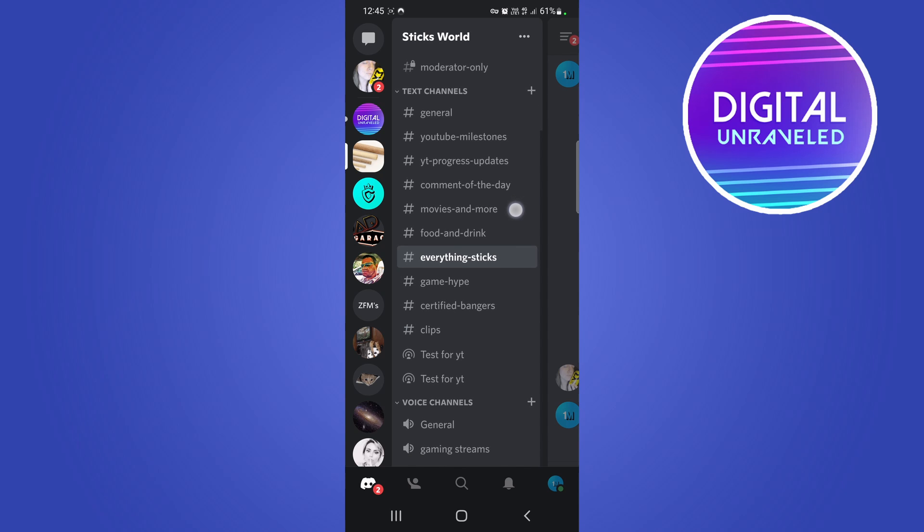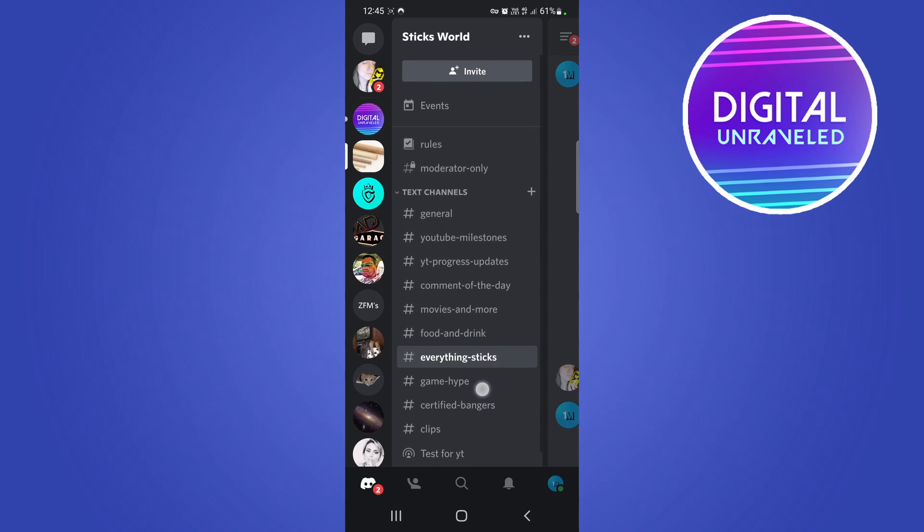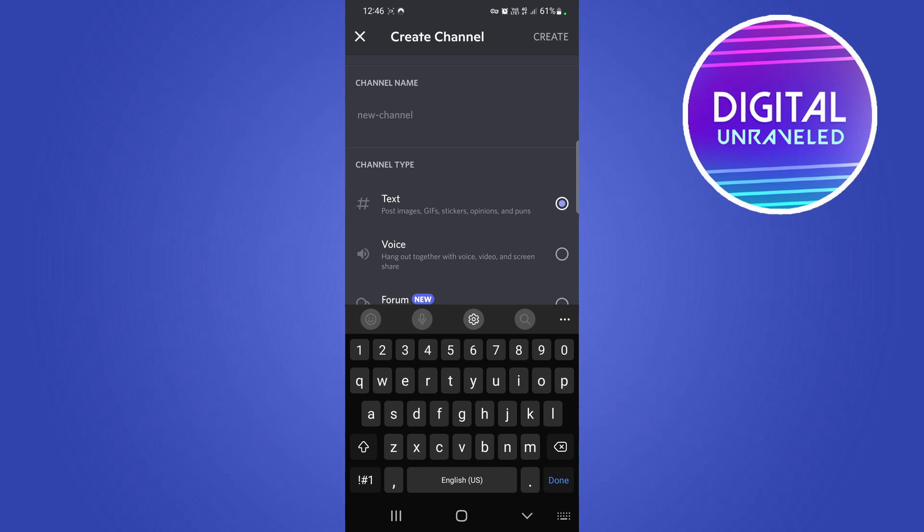You want to create a forum channel in the text channels right here. You can see that plus icon next to the category of the channel, so you want to tap on that and there you'll see the new option.